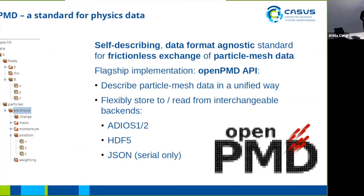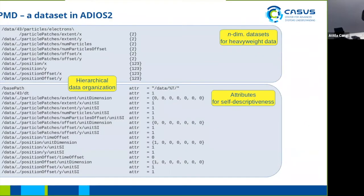On the left hand side you see a data set in HDF5. What you can already see is the hierarchical structure of OpenPMD. Another example would be a data set in ADIOS2, this one has been produced by PiconGPU.